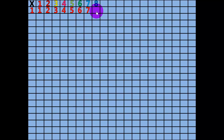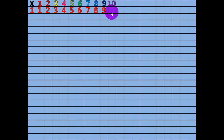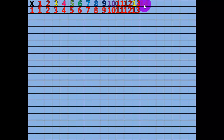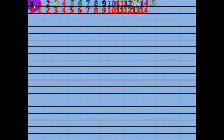8 x 1 equals 8. 9 x 1 equals 9. 10 x 1 equals 10. 11 x 1 equals 11. 12 x 1 equals 12. 13 x 1 equals 13. 14 x 1 equals 14. 15 x 1 equals 15.